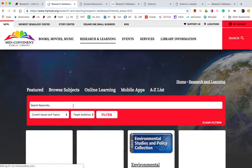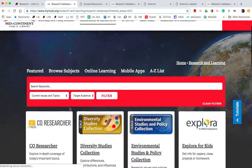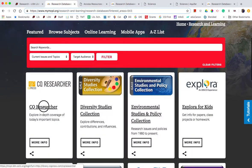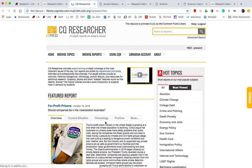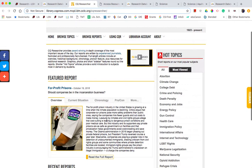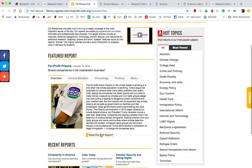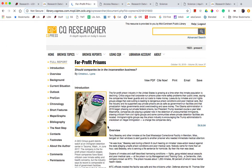What CQ Researcher does is they hire a professional journalist or expert in a field to write a 30 to 40 paragraph report about a current event.